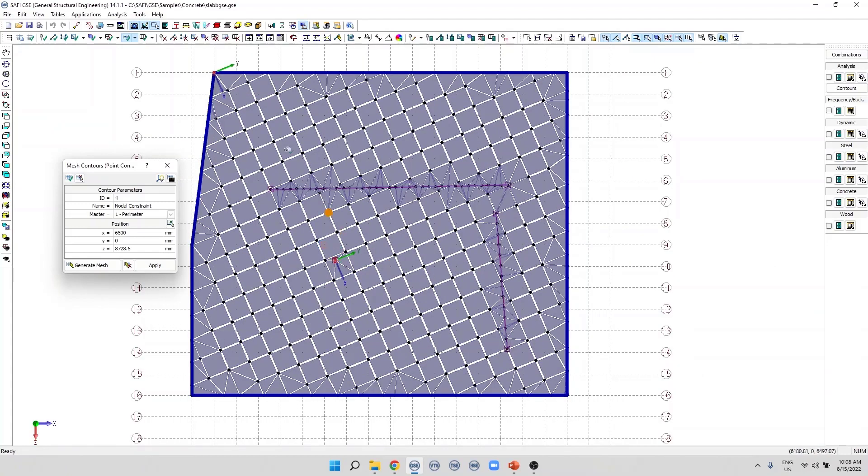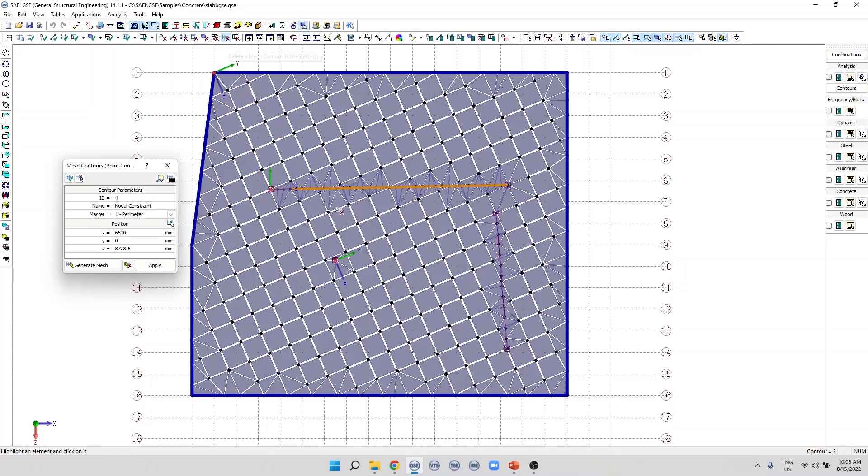To delete a mesh contour, we use the button delete a mesh contour on the addition toolbar. This button allows the user to delete all types of mesh contours, including perimeters, refinement areas, openings, and linear endpoint constraints.